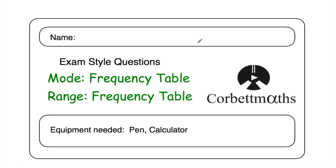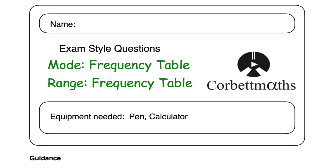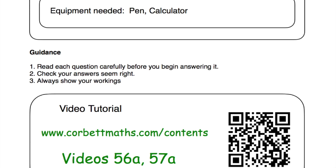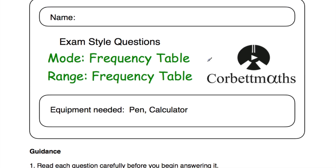Hi, welcome to this CorporateMavs video. In this video we're going to look at the video solutions to the practice questions on finding the mode or the modal class from a frequency table and the range from a frequency table. If you need extra help on these topics, go to CorporateMavs, videos and worksheet section, and scroll down to video numbers 56a and 57a. You can also scan the QR code. But in this video we're going to focus on the video solutions to the practice questions, so let's get started.